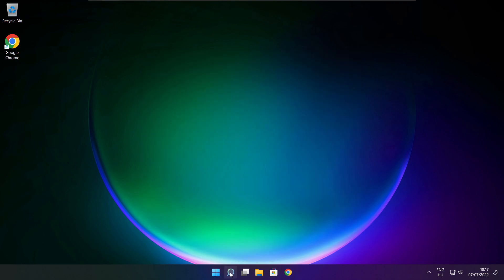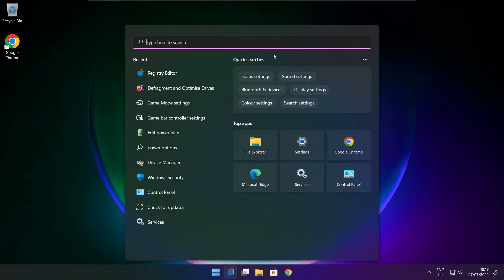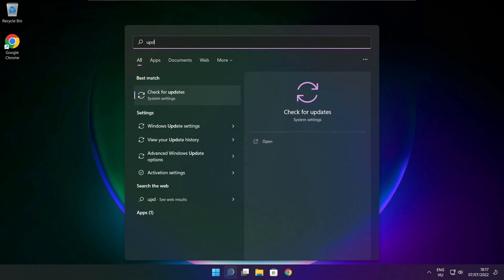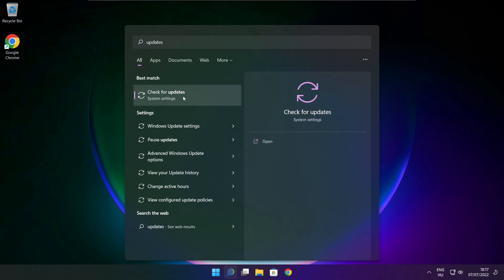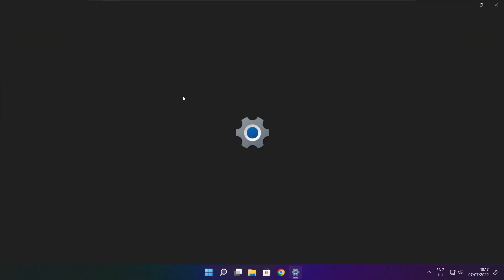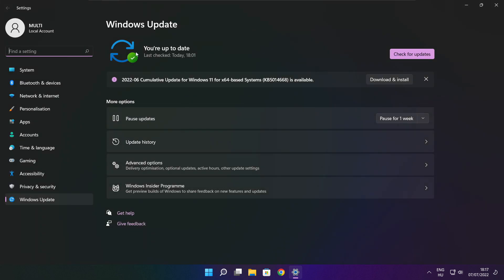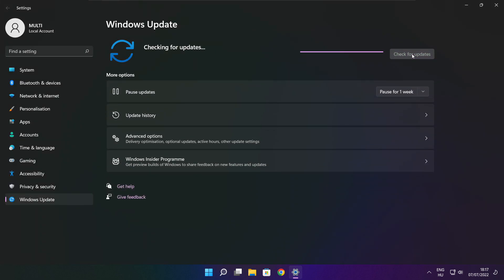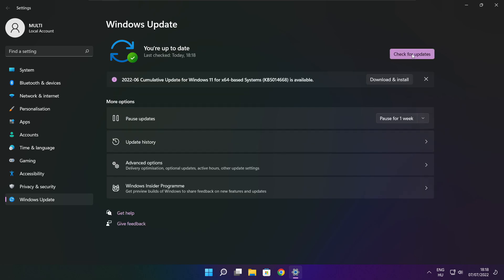Click the search bar and type Update. Click Check for Updates and click Check for Updates again. After it is completed, click Close.